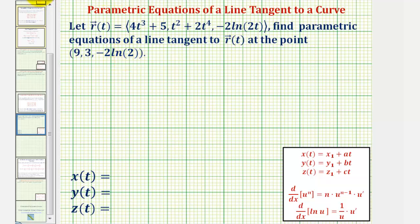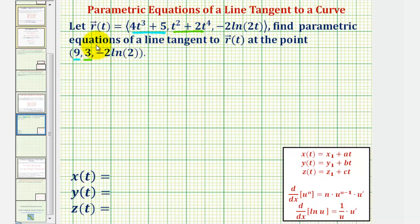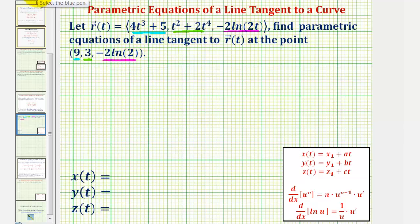We want to determine what value of t makes four t to the third plus five equal to nine, which should be the same value of t that makes t squared plus two t to the fourth equal to three, and the same value that makes negative two natural log of two t equal to negative two natural log two. Looking at the z component, it's easy to see t equals one.